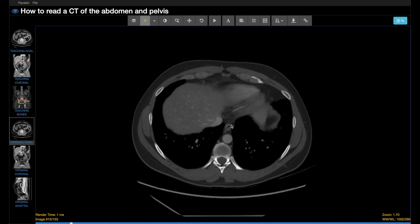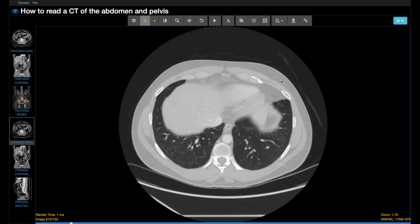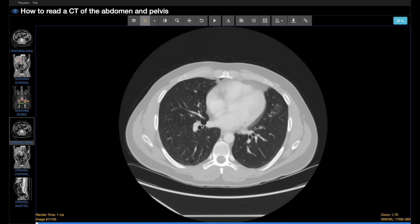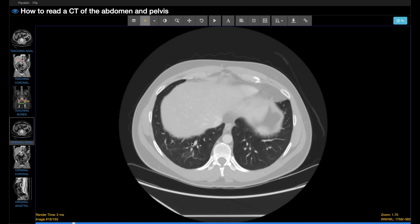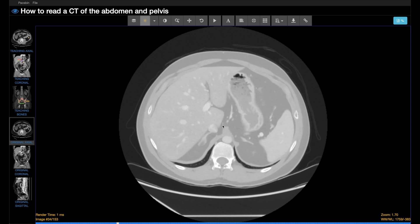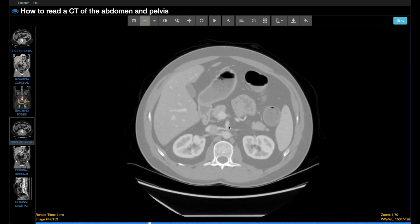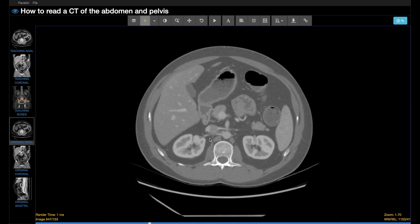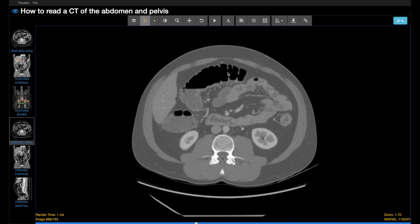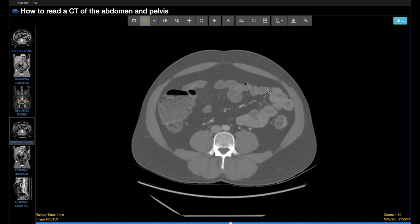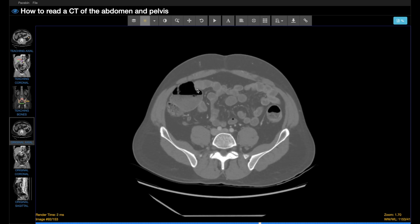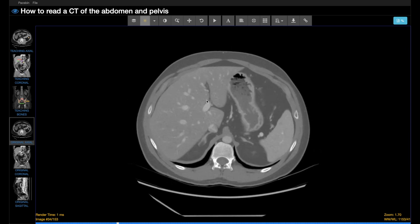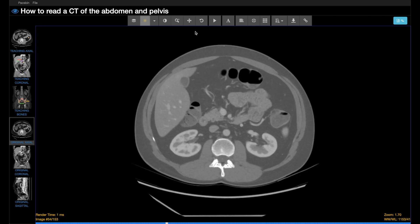When looking at the lung bases, we'll use a lung window, which helps us to see some bibasilar atelectasis. I'll use more of an intermediate window to look for free air, which also allows me to see some of the abdominal organs and bowel at the same time.